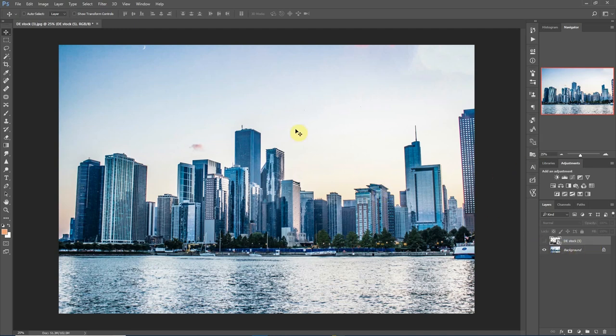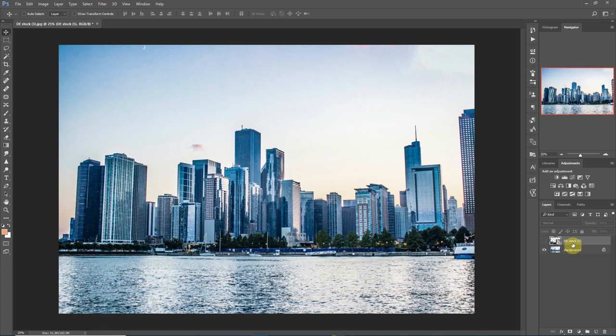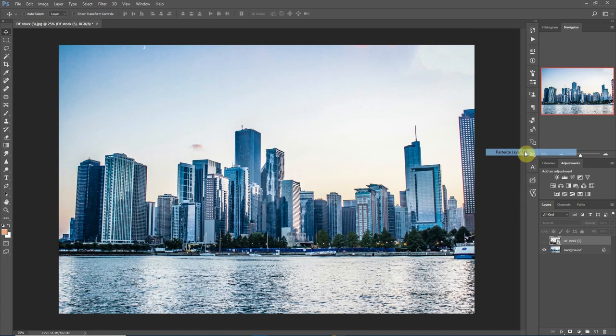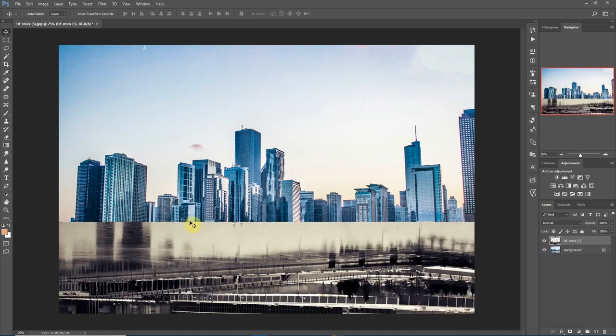Right here we have this beautiful cityscape with a lot of skyscrapers and water. I have another layer here, this De Stock 5. I already brought that in, let me rasterize that. It's not visible now, but if I bring it back you notice it's just a random image down here.